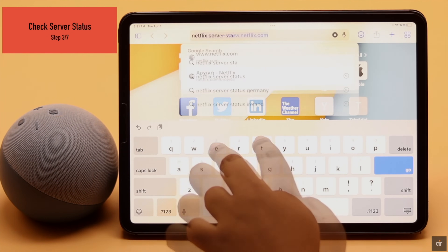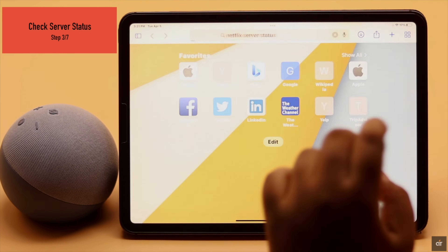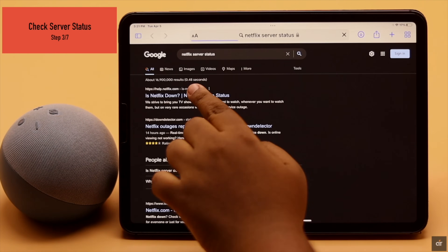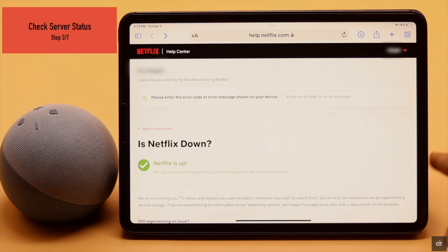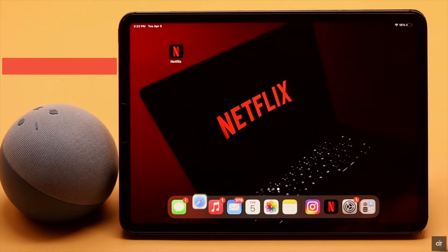Check if the Netflix server is down by searching from the browser — click on the first link and check if Netflix is up or not. If it is down, you will have to wait for them to fix the issue.